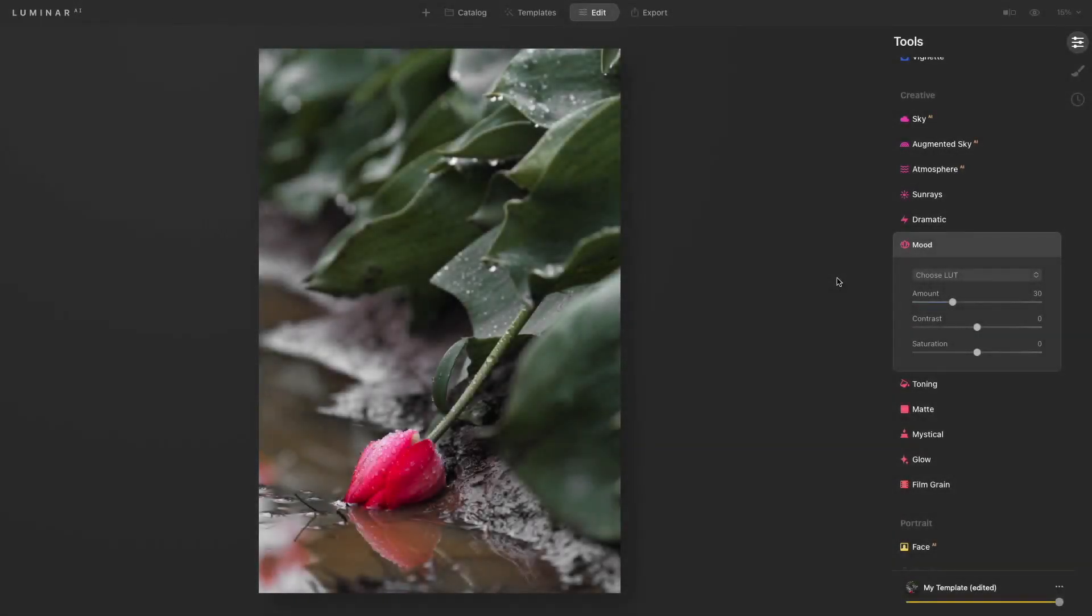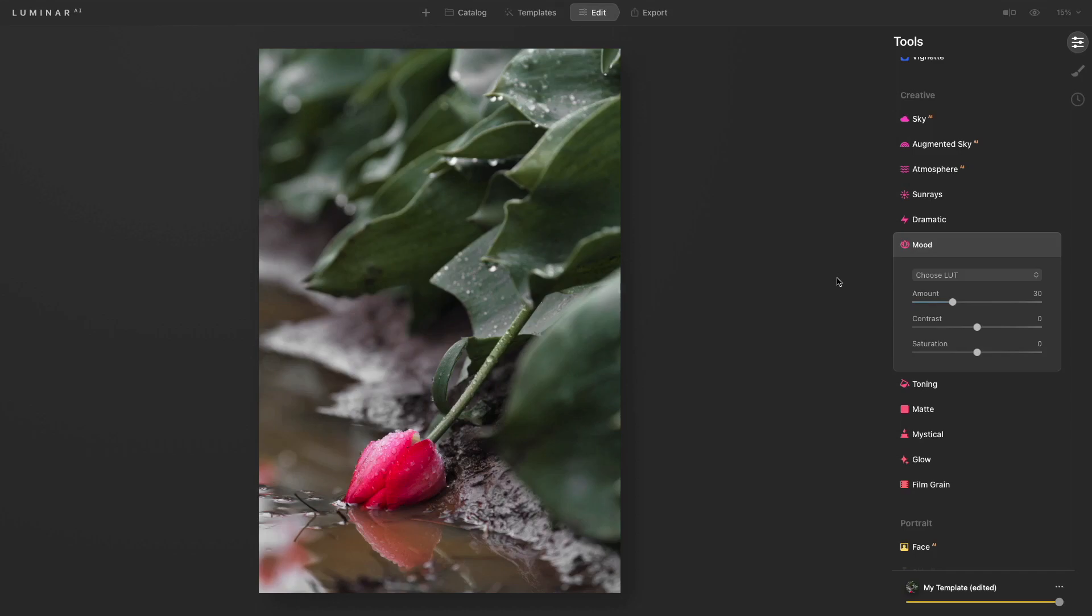The mood tool is where you can add a stylized color effect to your photos. What this tool is doing is you're able to add a LUT file or a cube file to your image, which has a bunch of data in it on color and tone, and then it just applies that to your photo.